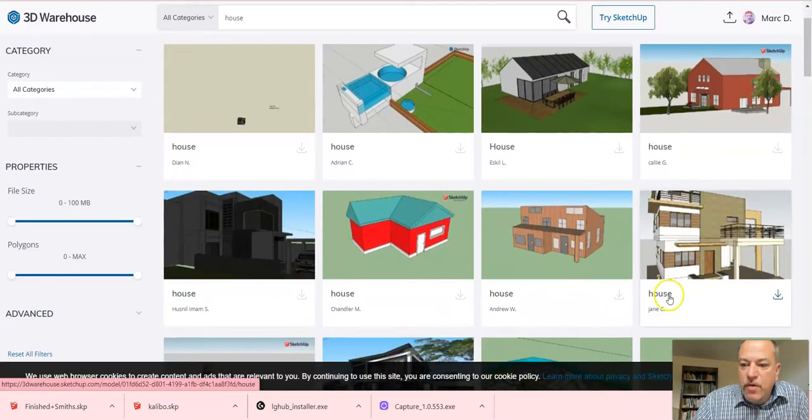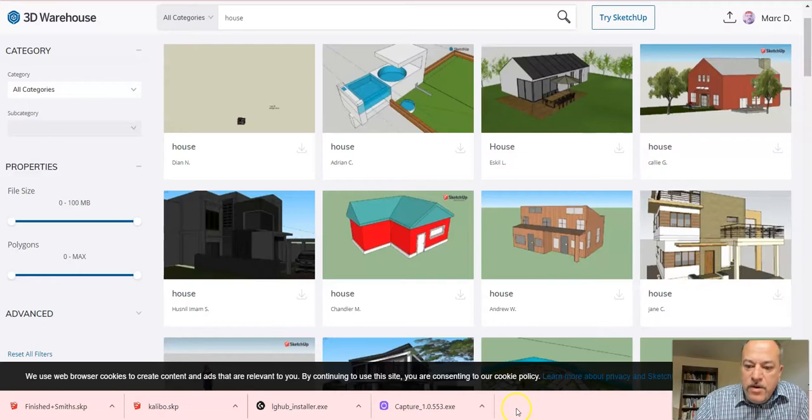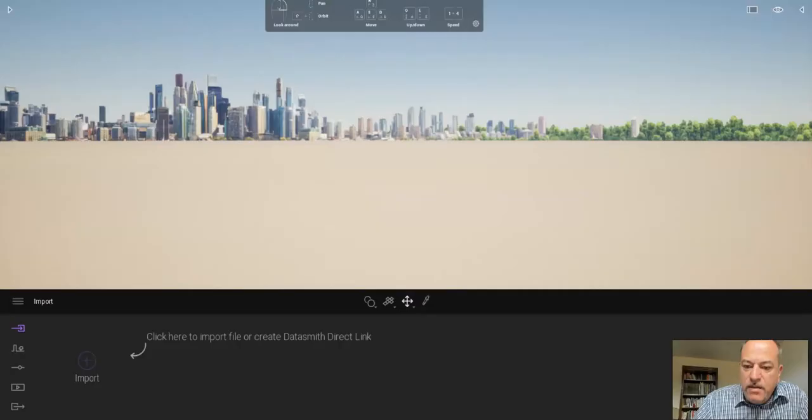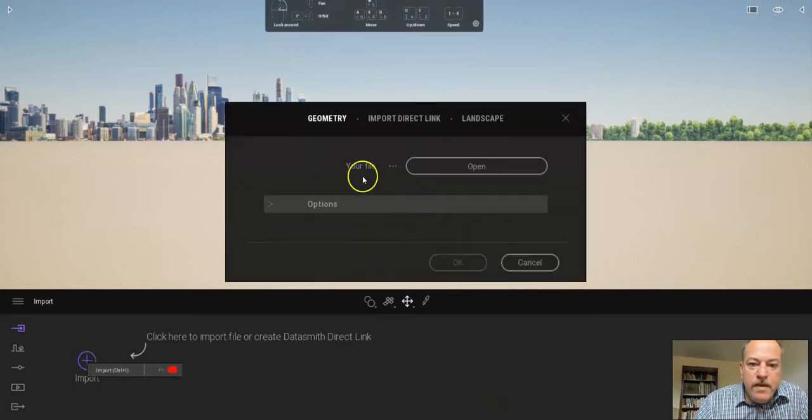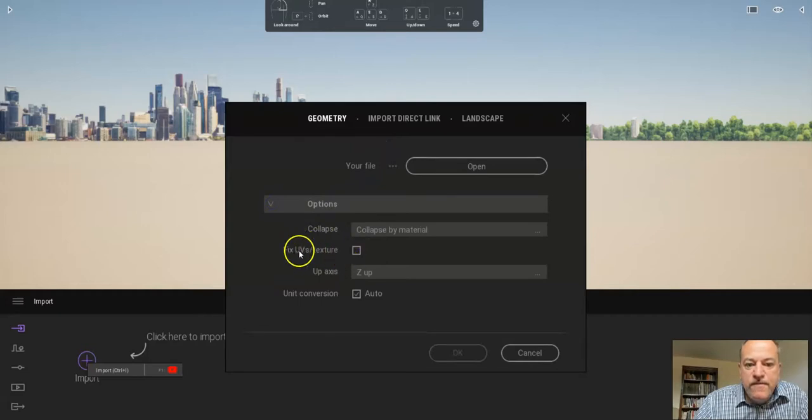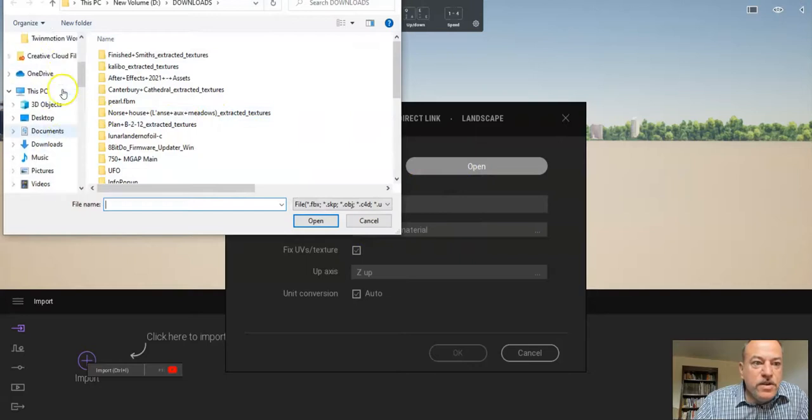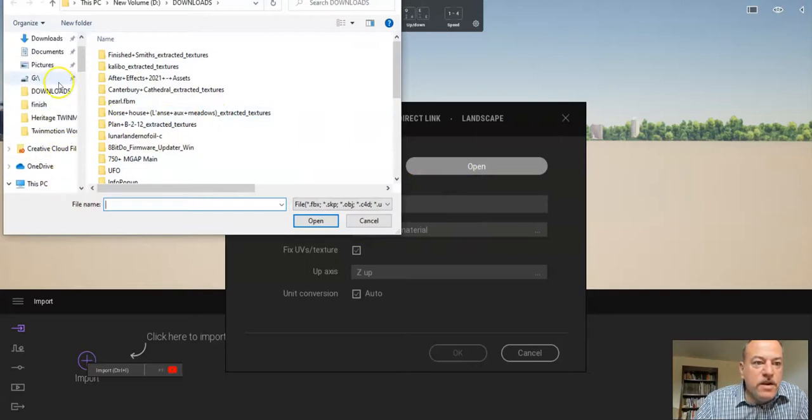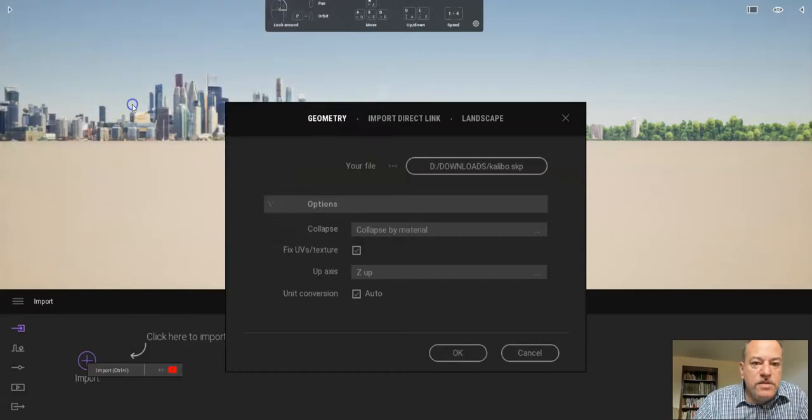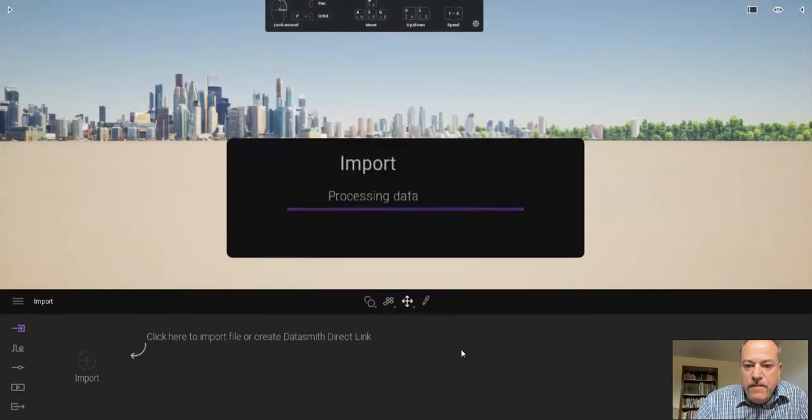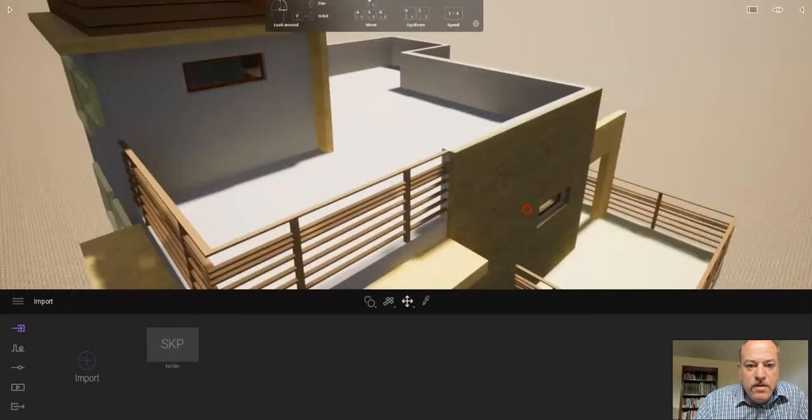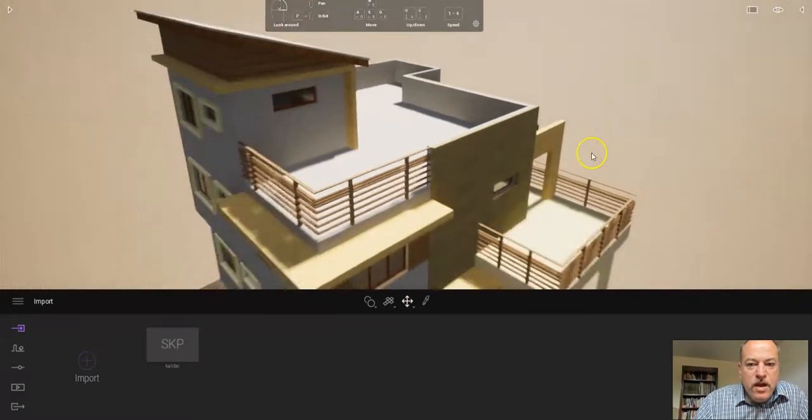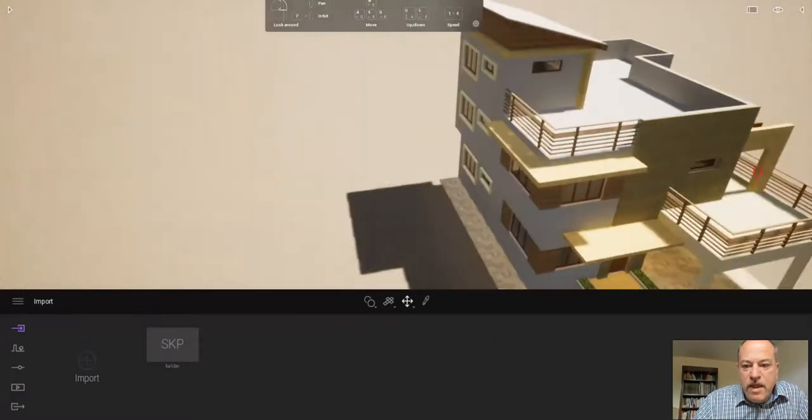So what I've done is I found this one, and I am going to open Twinmotion and import it. I'm going to click on import, and this is important: make sure you click on fix UV textures. I'm going to go get my model, which I've downloaded already. This is the model that I am interested in, so I'm going to click OK.